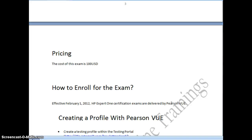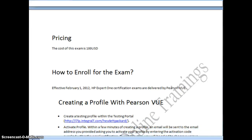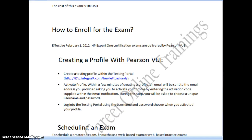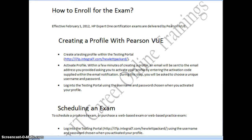Coming to the registration process — for all HP exams, the enrollment follows the same approach. HP has given this exam certification process to Pearson VUE Center. Before you register for the exam, you have to create a profile on the Pearson VUE website. First, you have to fill in your details and activate your profile.